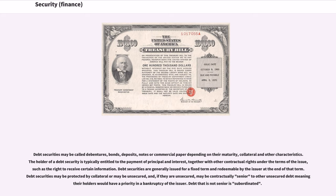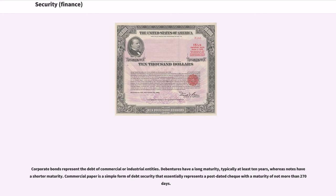Debt securities are generally issued for a fixed term and redeemable by the issuer at the end of that term. Debt securities may be protected by collateral or may be unsecured, and if they are unsecured, may be contractually senior to other unsecured debt, meaning their holders would have a priority in a bankruptcy of the issuer. Debt that is not senior is subordinated. Corporate bonds represent the debt of commercial or industrial entities. Debentures have a long maturity, typically at least 10 years, whereas notes have a shorter maturity.